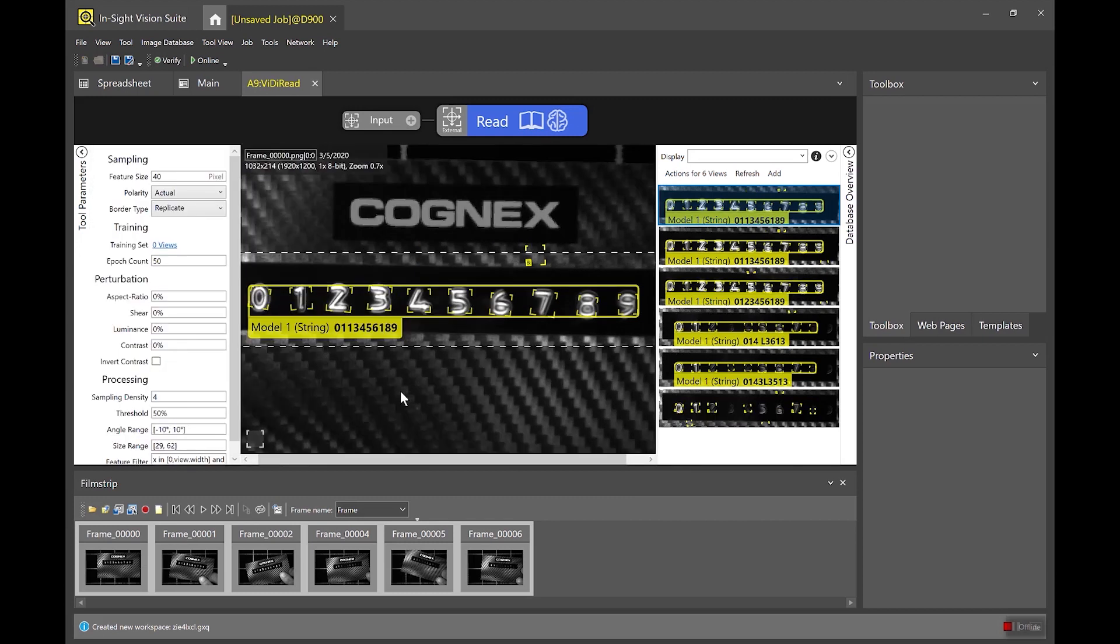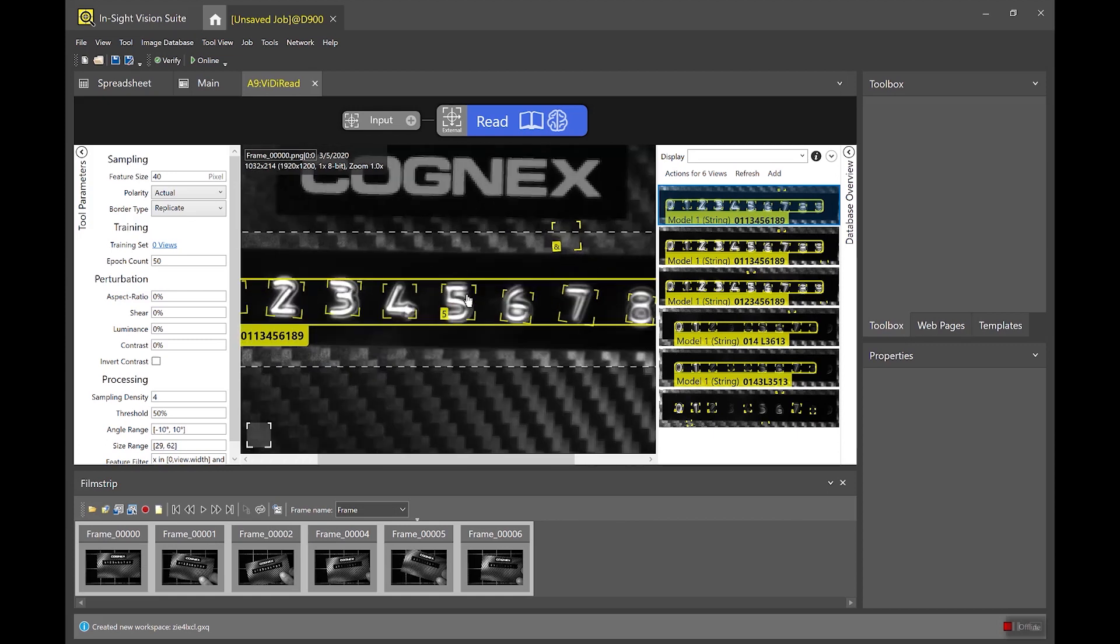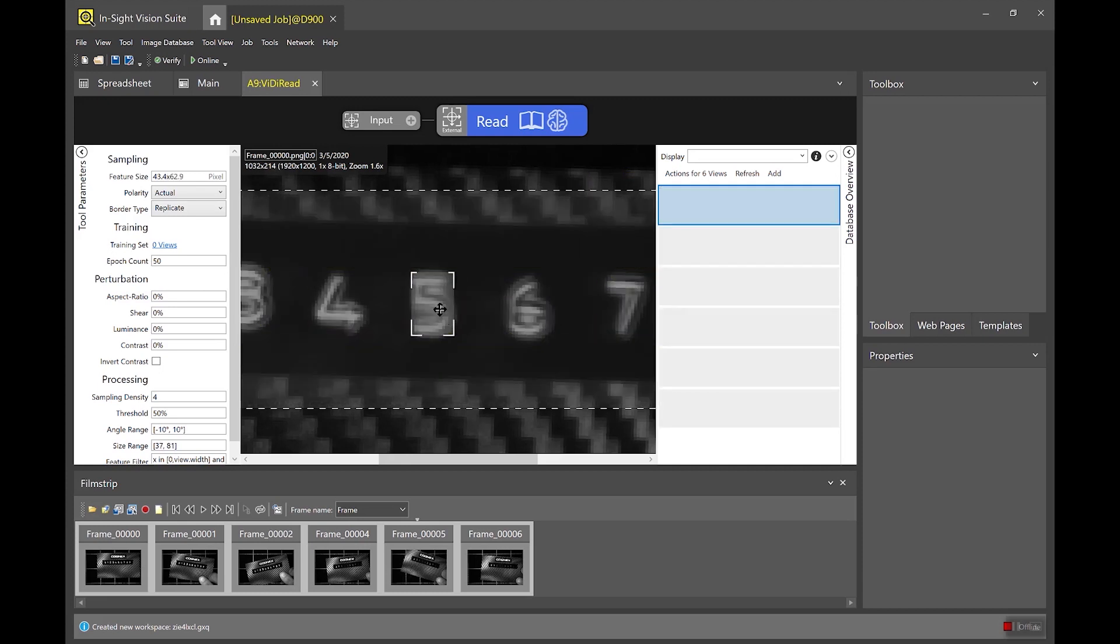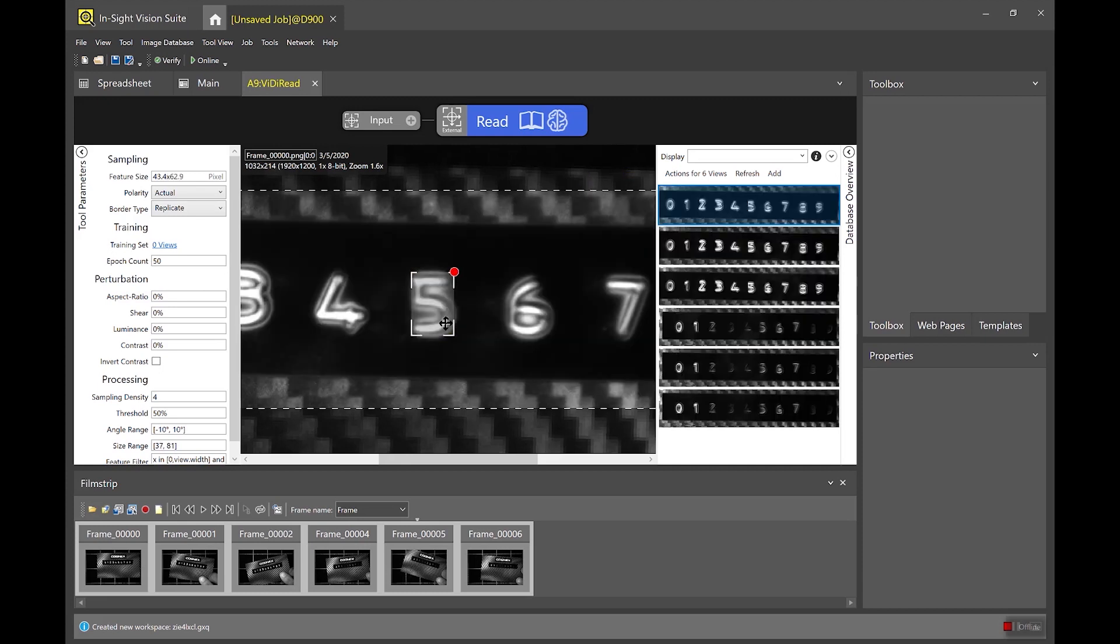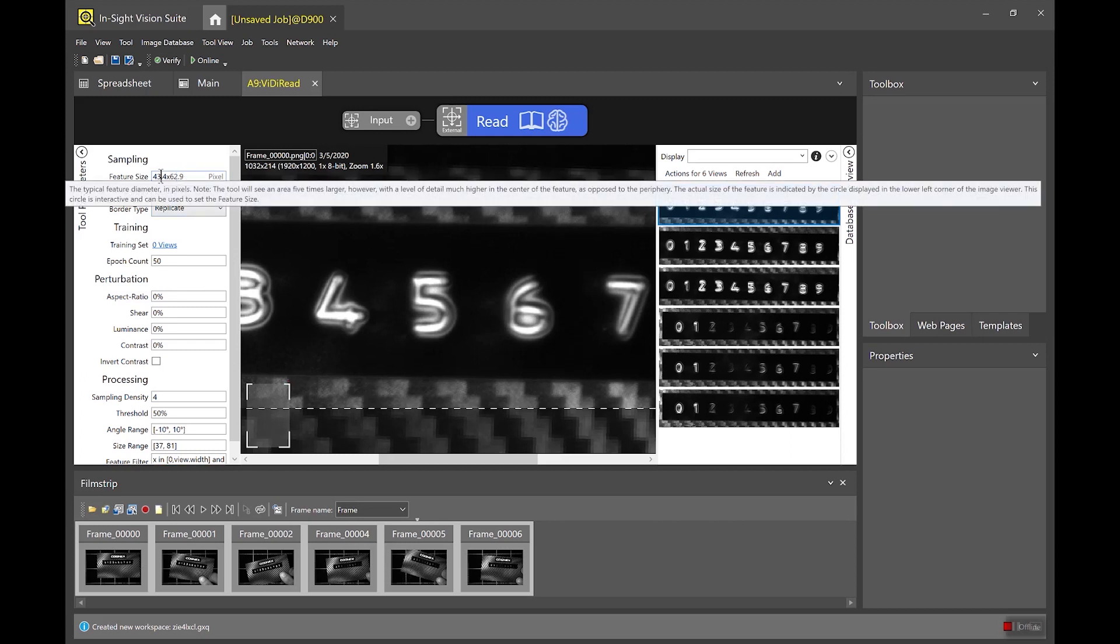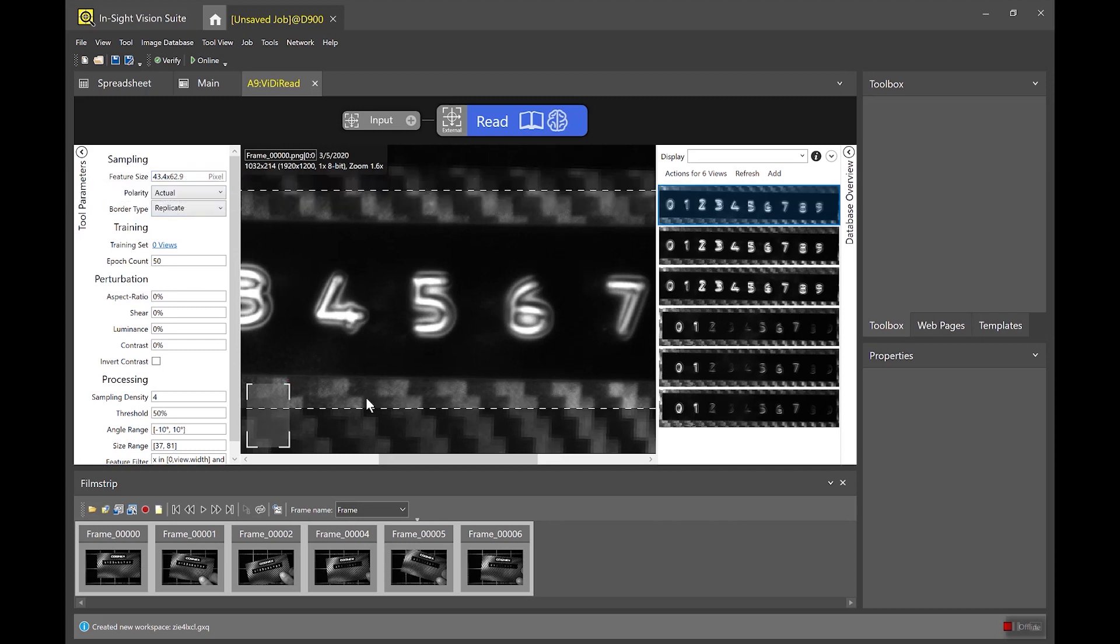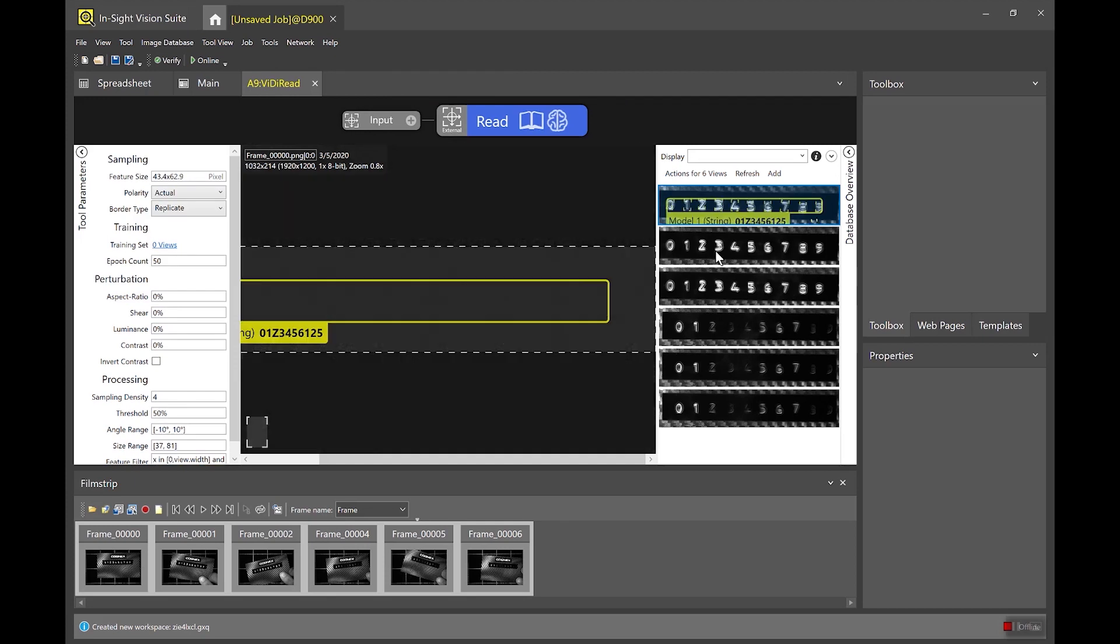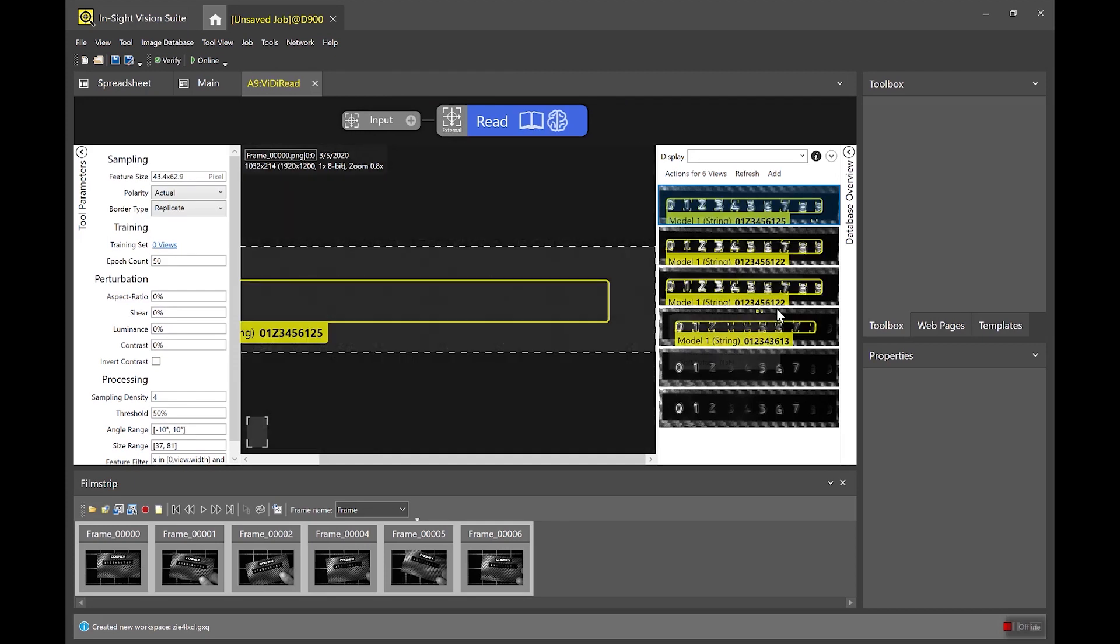To make sure I'm getting the best results out of the pre-trained tool I have to reset my feature size to reflect the characters in my application. So to do that I can use this bubble down here and just drag it over a character and size it approximately to reflect the size of the characters in my application. Once I've done that you'll see that that changes the feature size here in the tool parameters and I can reprocess the images through that tool and you should expect that the results will be a little bit better when I do this.